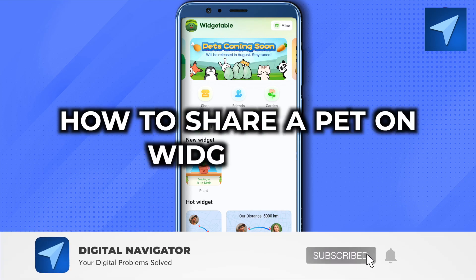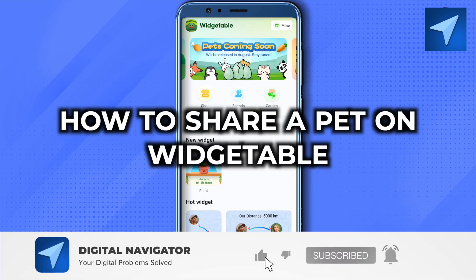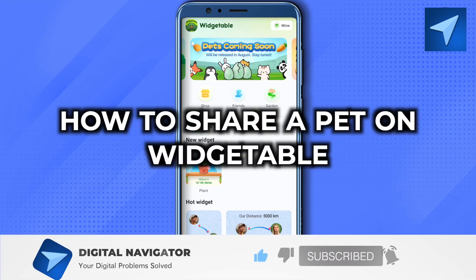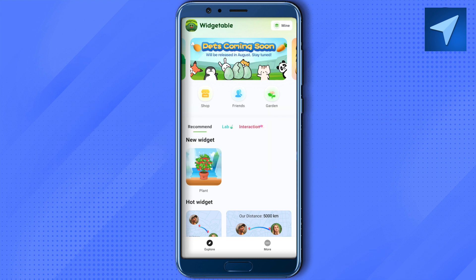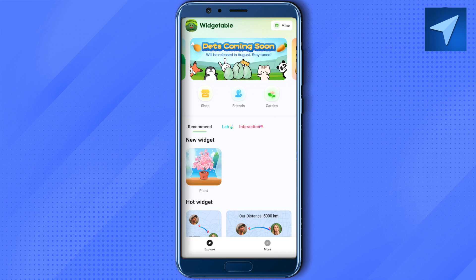Hello everyone, welcome to our channel. Let's see how we can share a pet on vegetable. Just open up your application and you will be able to see the pet section right beside the garden option. Since the pet option is yet to come on my application,